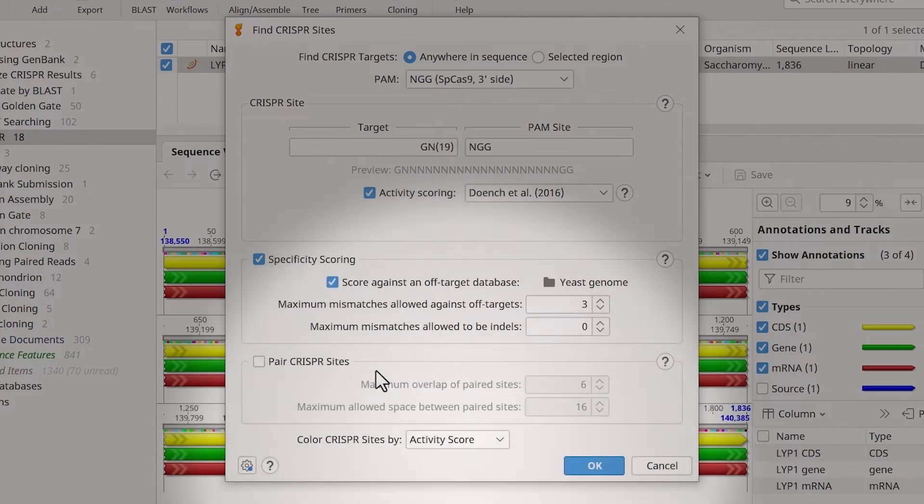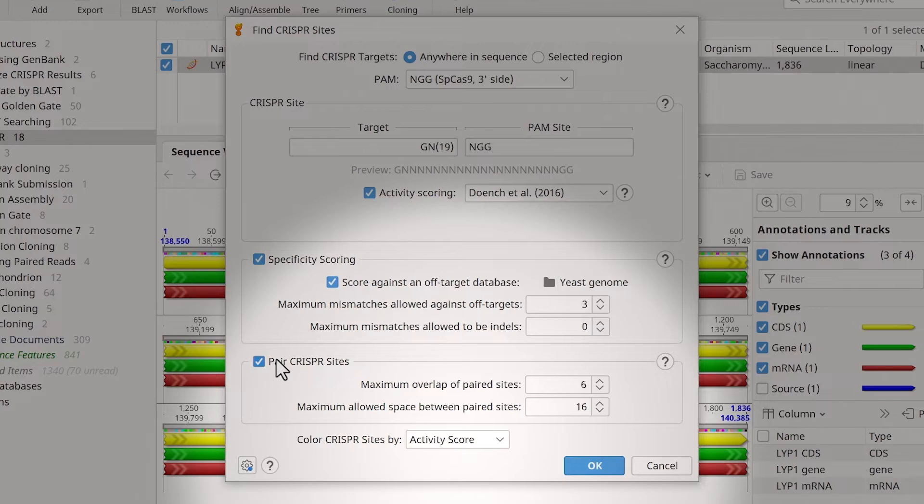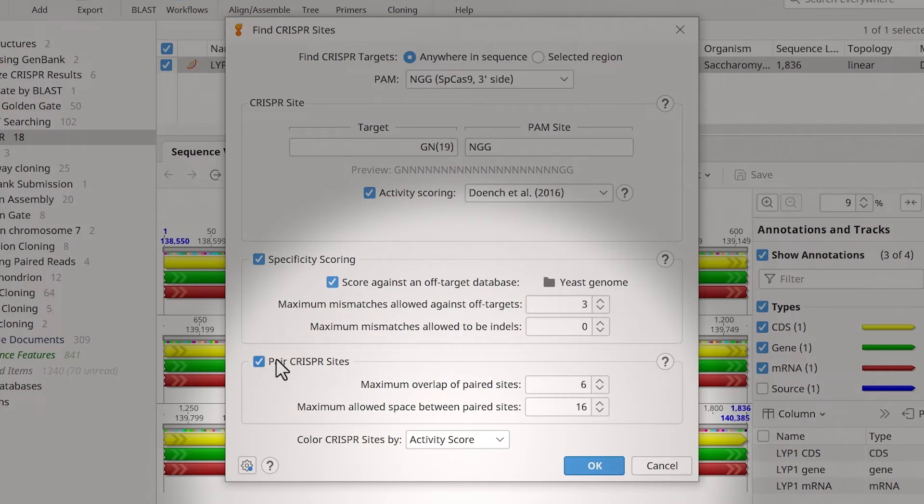Next, ensure you tick the box next to Pair CRISPR sites. It's possible to adjust the maximum allowable overlap of the sites returned and the maximum space allowed between the paired sites. These values are measured from the 5-PAM distal end of the CRISPR sites.